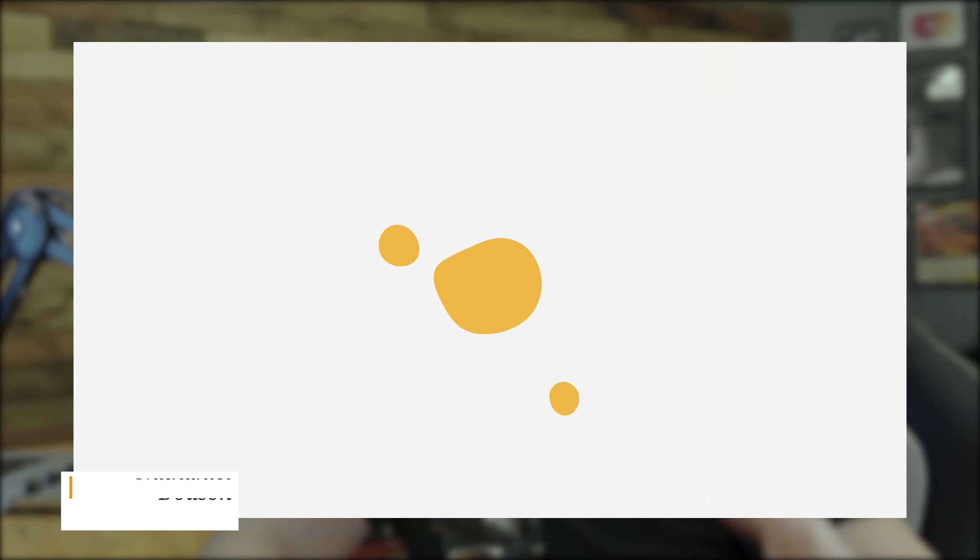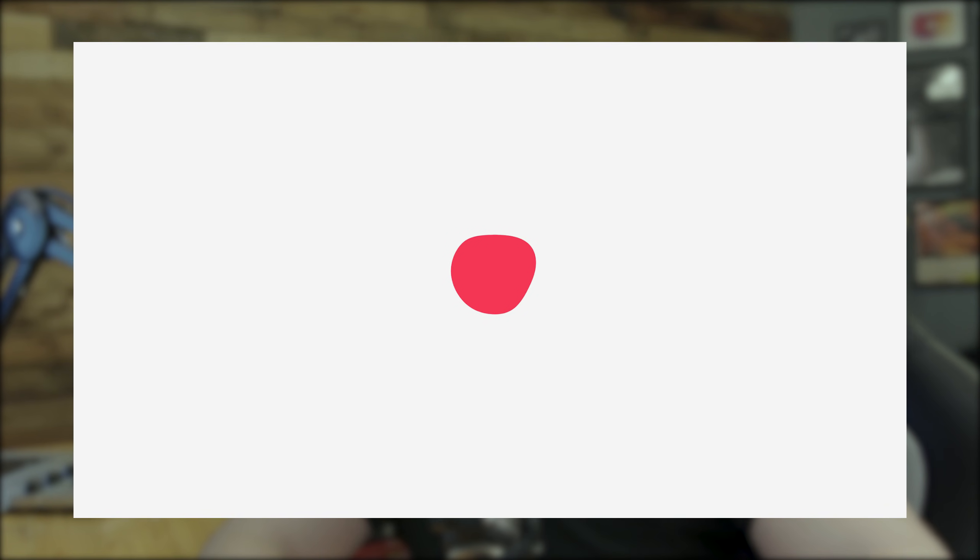Well, hey everybody. I'm Nathaniel Dodson from tutvid.com. Welcome into this Adobe After Effects tutorial, where today we're going to talk about creating this sort of blob dripping, droopy effect. I'm not even really sure what to call it, but you see an example of it swirling around on screen right now. It's actually pretty easy, and it's super cool.